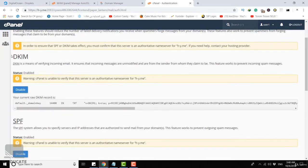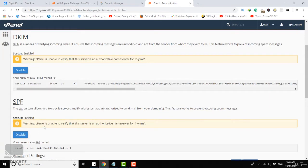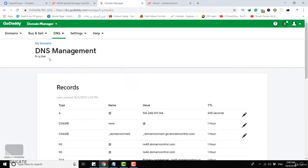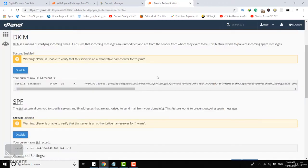You can see here that DKIM is enabled because the button says disabled. Also SPF is enabled but we have a warning. It says cPanel is unable to verify that this server is an authoritative name server for hy.me. This warning is here because cPanel is using an external name server, a DNS server which is in GoDaddy since this domain is hosted here.